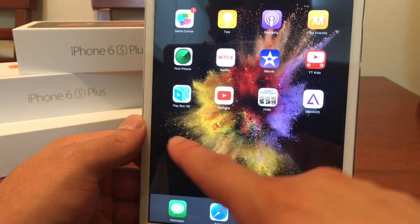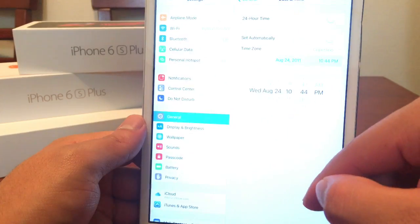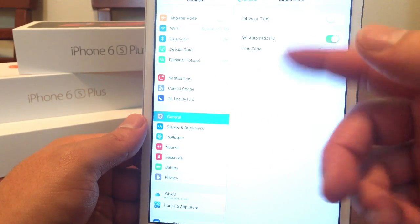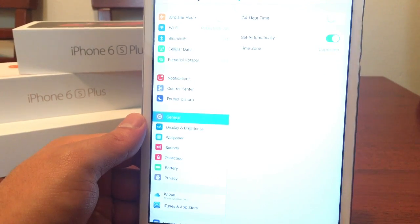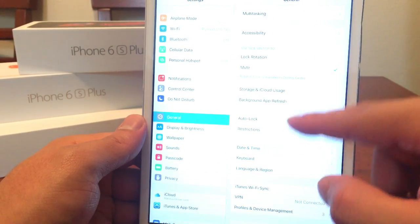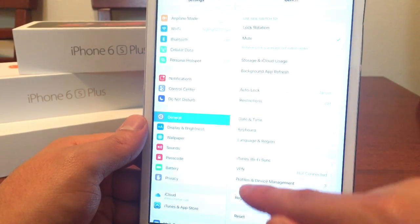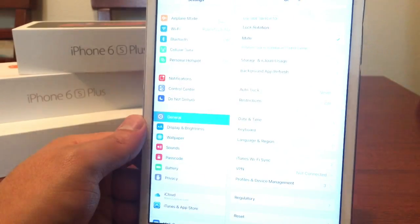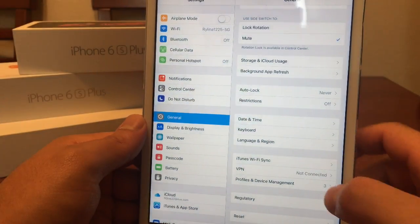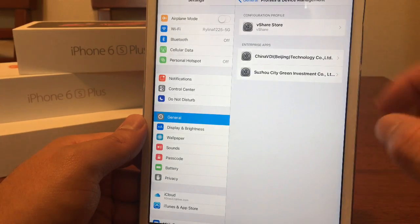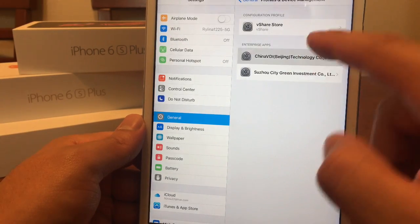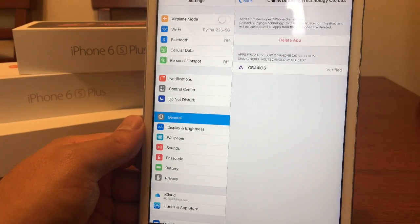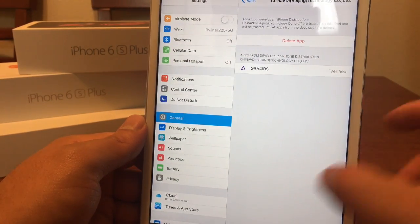We can't open the application yet, so we do have to go back into Settings. We're going to toggle Set Automatically back on, go into General, and go to Profiles and Device Management. It should be the China VDI one — select that and hit Trust. Hit Trust one more time, and we should be good to go.